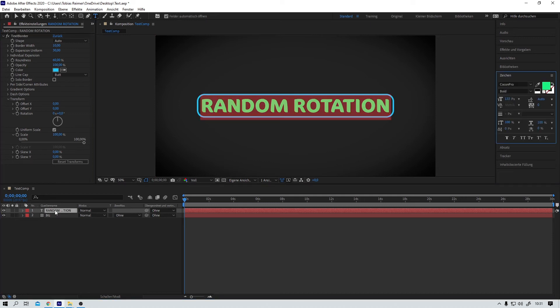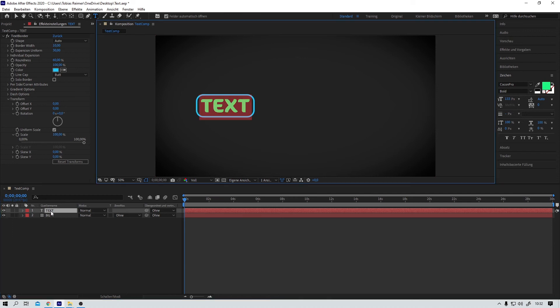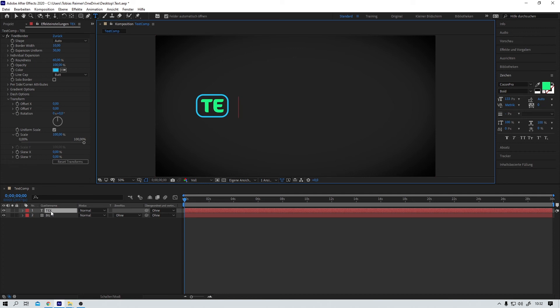And the best thing is now text changes are as easy as they should have been in the first place. The border just follows the text. No ugly stretching. No nothing. Just it just works.